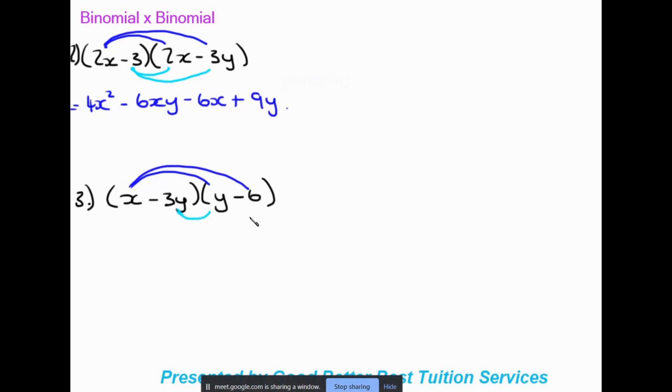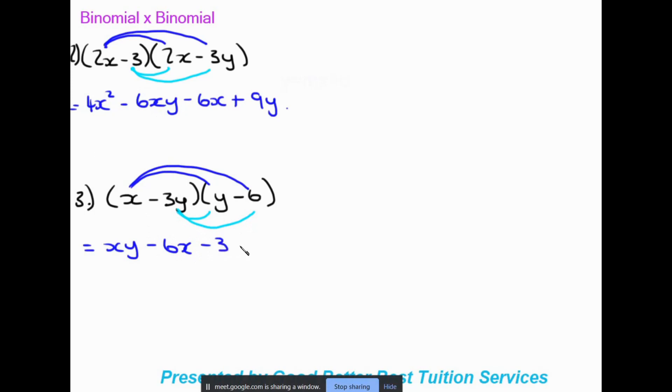We have a second example: x minus three y as the first binomial, and y minus six as the second. Focusing on the dark blue first, x times y gives xy, and x times negative six gives negative six x. Now the light blue: negative three y times y gives negative three y squared, and negative three y times negative six gives positive 18y. There are no like terms, so this is our final answer.